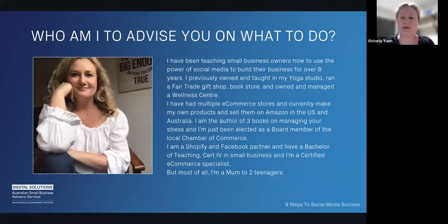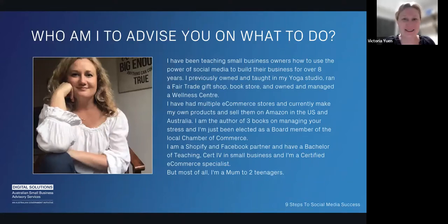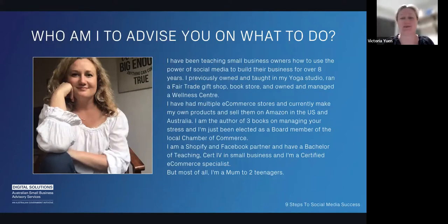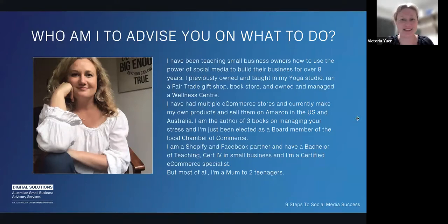I'm also a Shopify and Facebook partner. I've got my Bachelor of Teaching, which is why I love coming in and teaching you all. I'm a board member of the Chamber of Commerce and very passionate about helping small businesses. But most of all, I'm a mum to two teenagers — and my youngest is about to get his braces today, so there's a bit of nervous tension in the house!